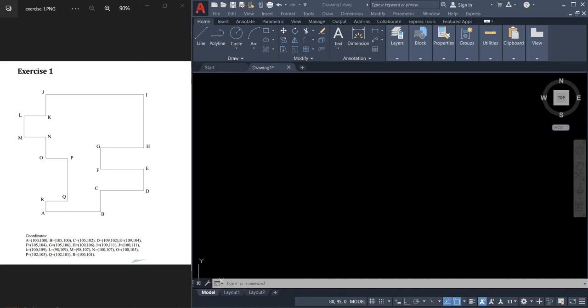Hi everyone, welcome to CADTECH, your simple AutoCAD tutorial. For today's tutorial, we will be making the exercise shown in my lab using coordinates and line command.